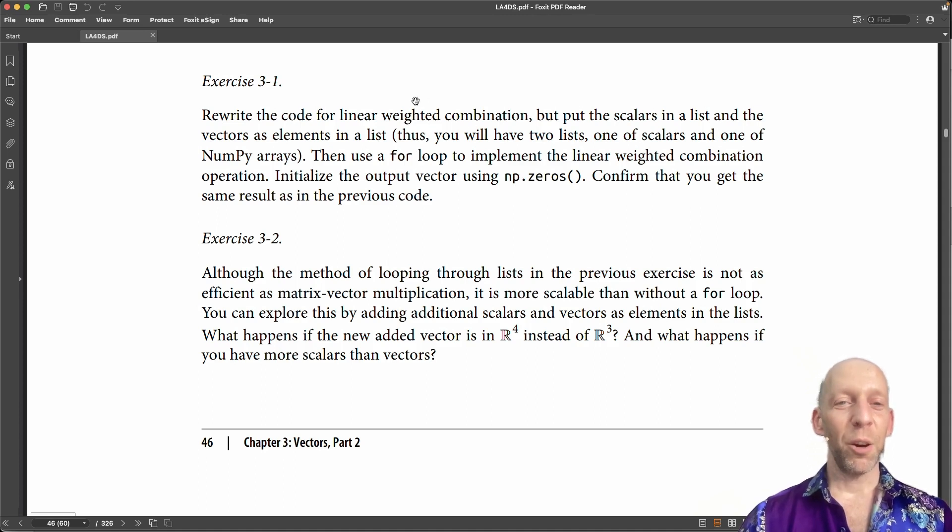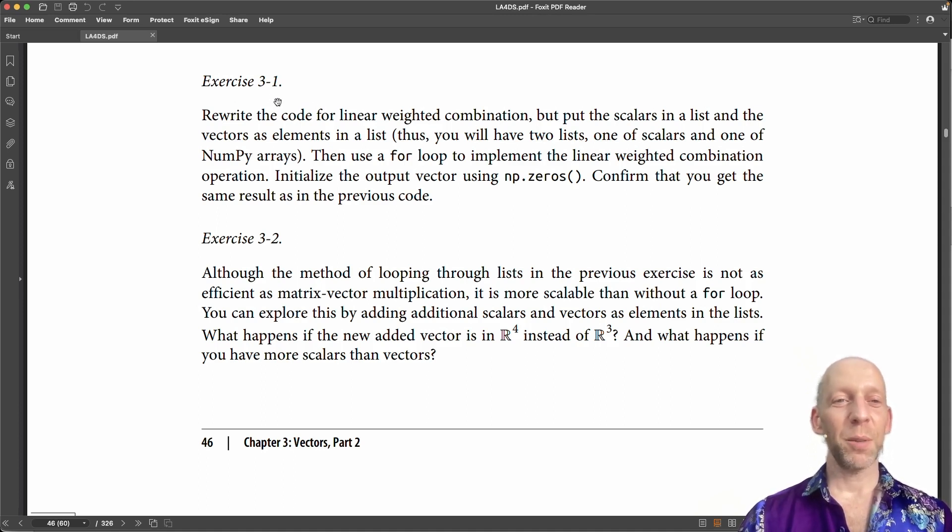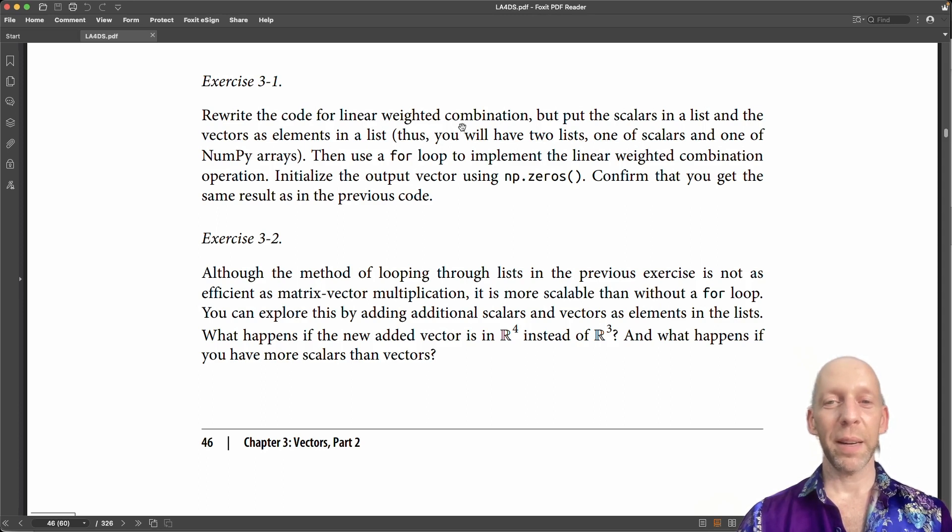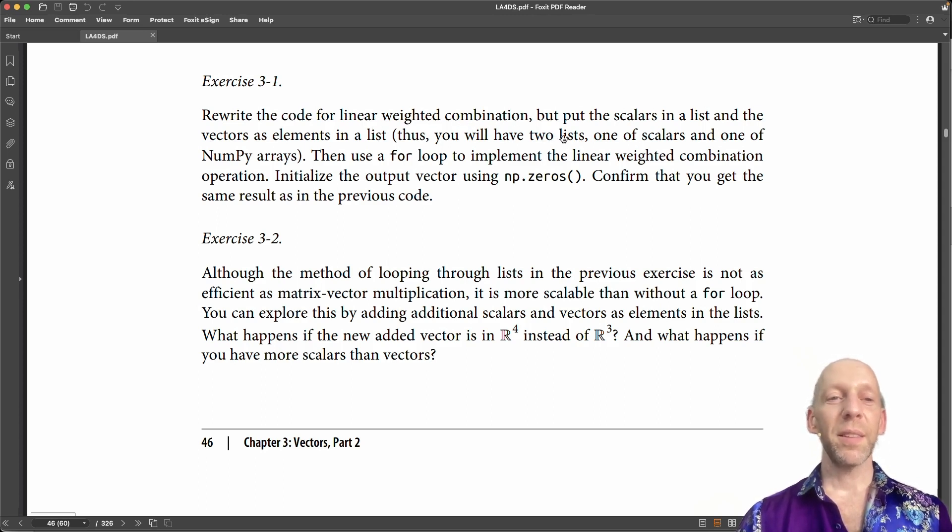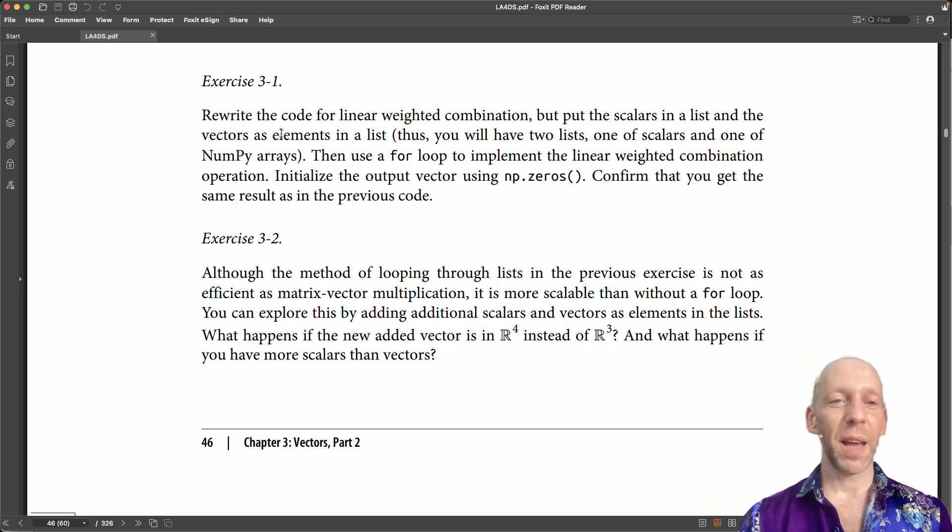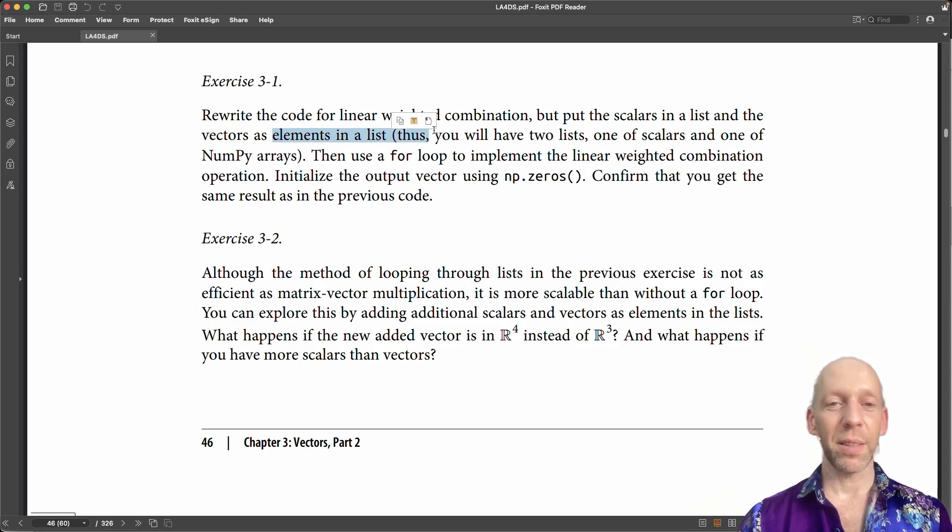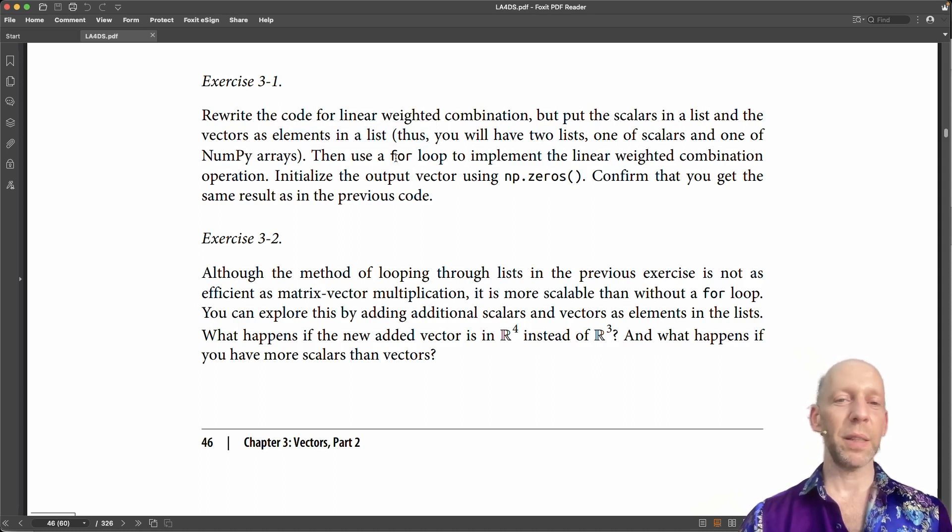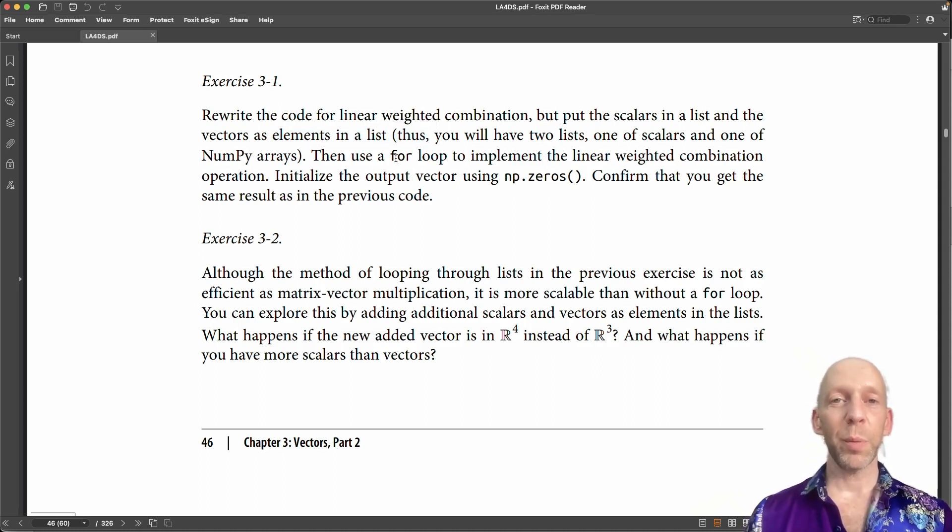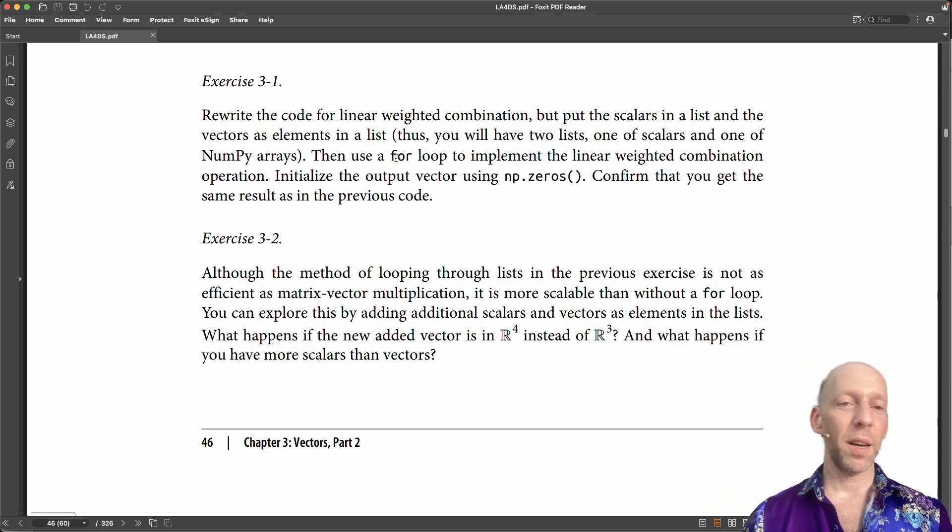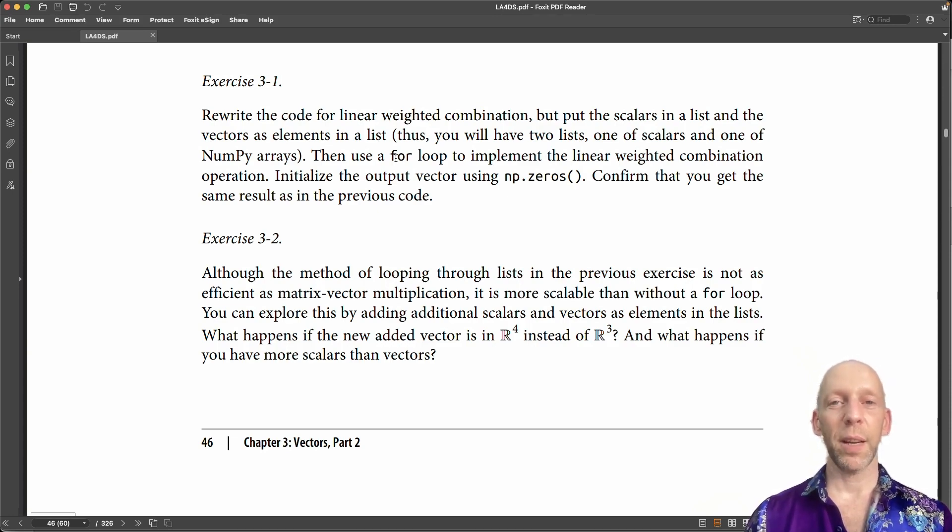So exercise 3.1 is to rewrite the code for linear weighted combinations, but using scalars and vectors as elements in a list. This is basically just a different implementation of another implementation that I illustrated earlier in this chapter.